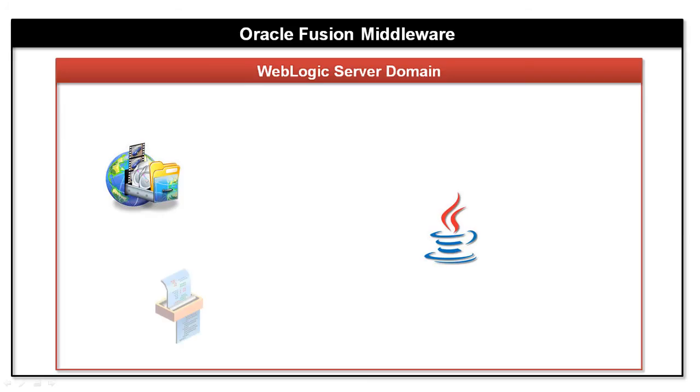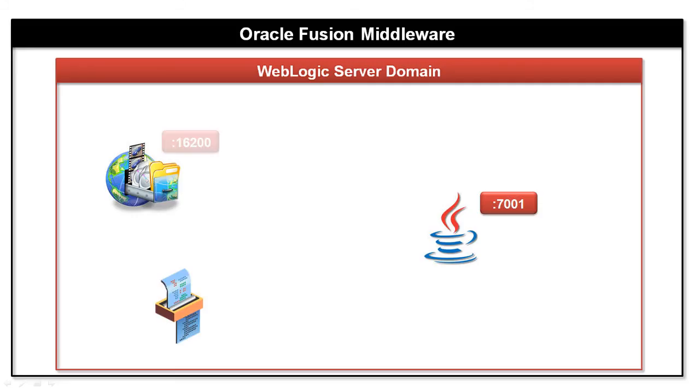The WebLogic Server port for administration server is typically 7001, 16200 for WebCenter content and 16250 for inbound refinery server.